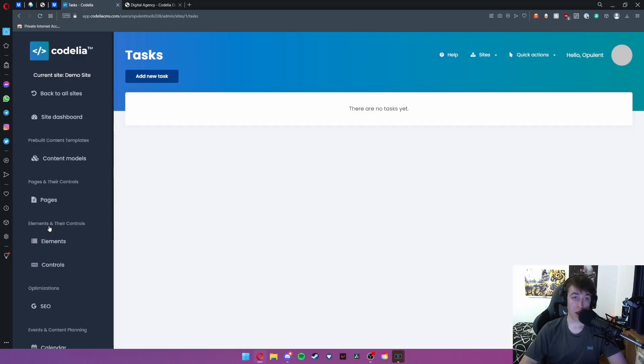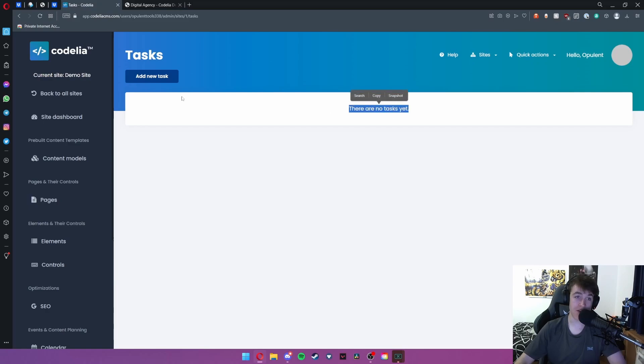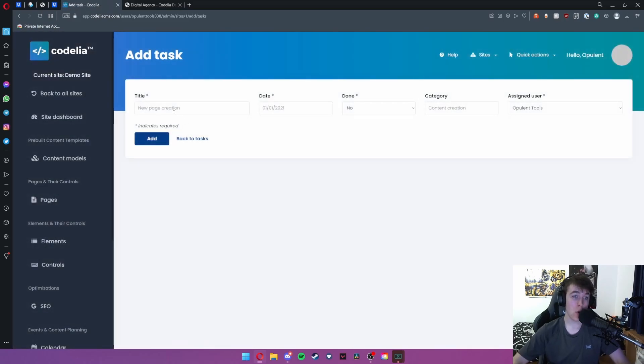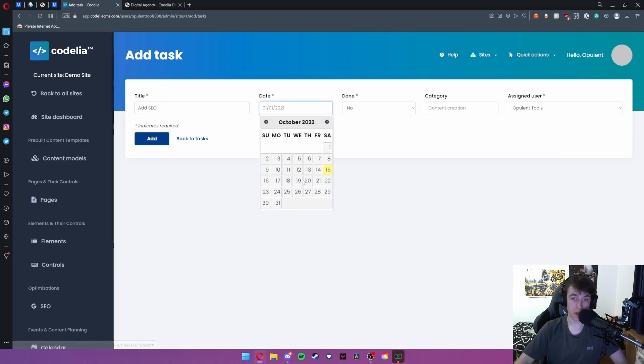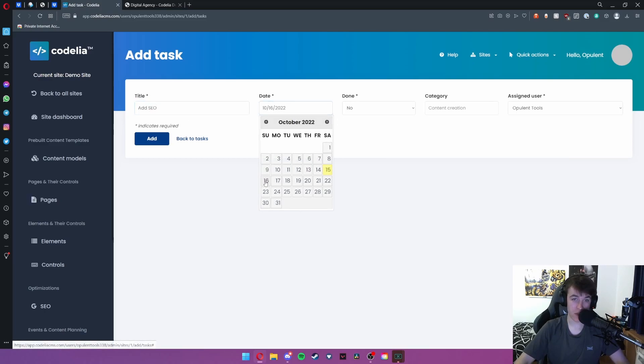Under task management you can select tasks for you to complete on the website or for building it. We don't have any yet but if we wanted to add a task all we do is put add SEO. We can set the date for the 16th of October.